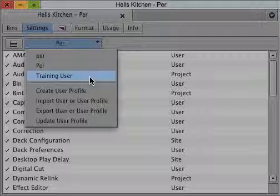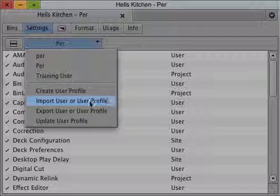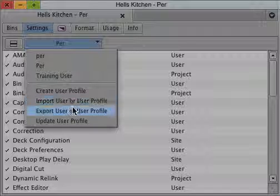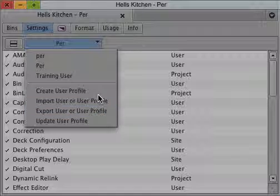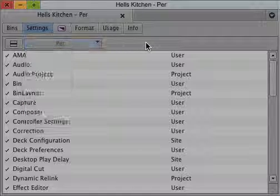If I had created another setting on another machine, I could choose import user setting and import them into this machine. And if I create a user setting on this machine, I can export them here to a USB flash pen and bring them to another machine.